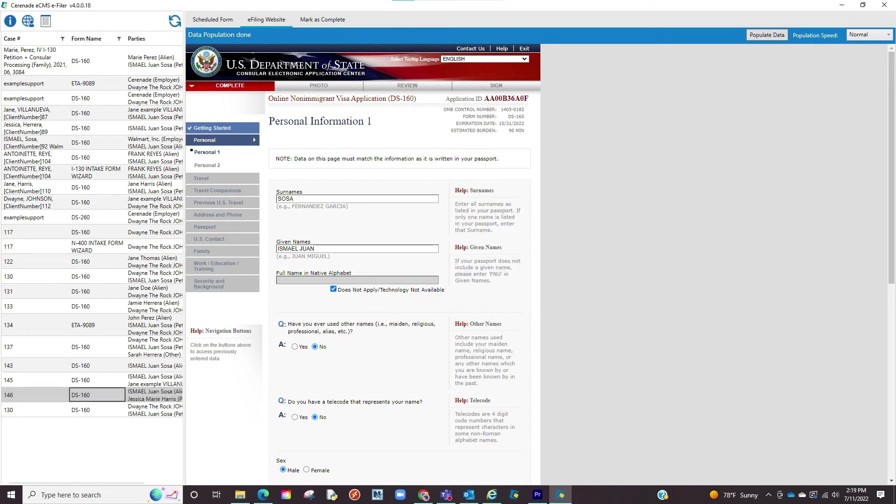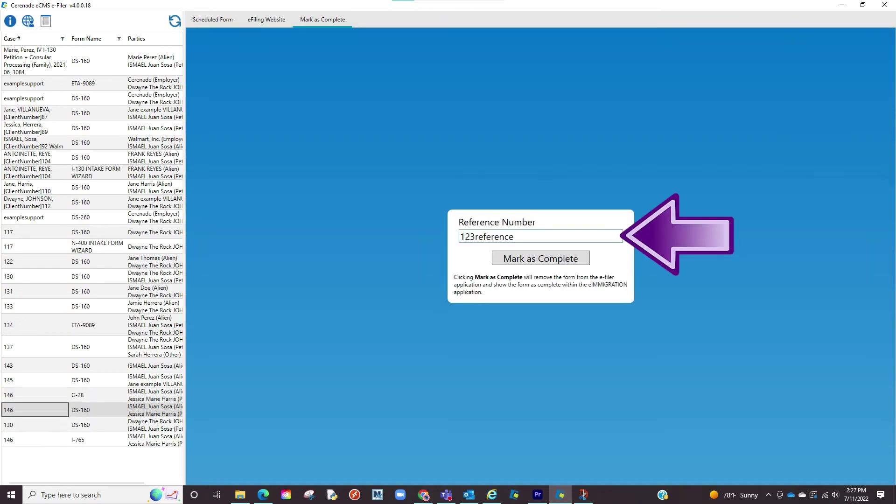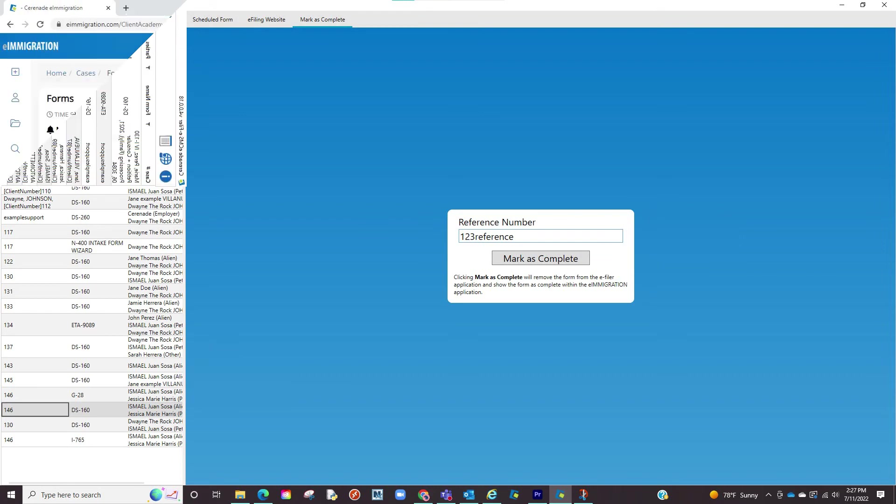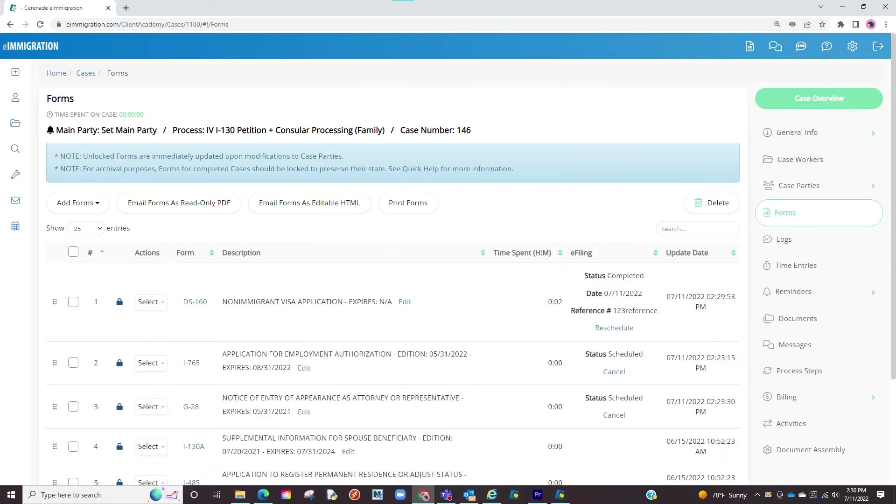Once you have finished eFiling a form you will go to the tab listed as mark as complete. You will be asked to enter a reference number which is open to anything you would like to enter and once you click on mark as complete it will remove the form from the scheduled list and the next time you go into the form in the case profile you will see the status has been changed to complete and the reference number will be listed.